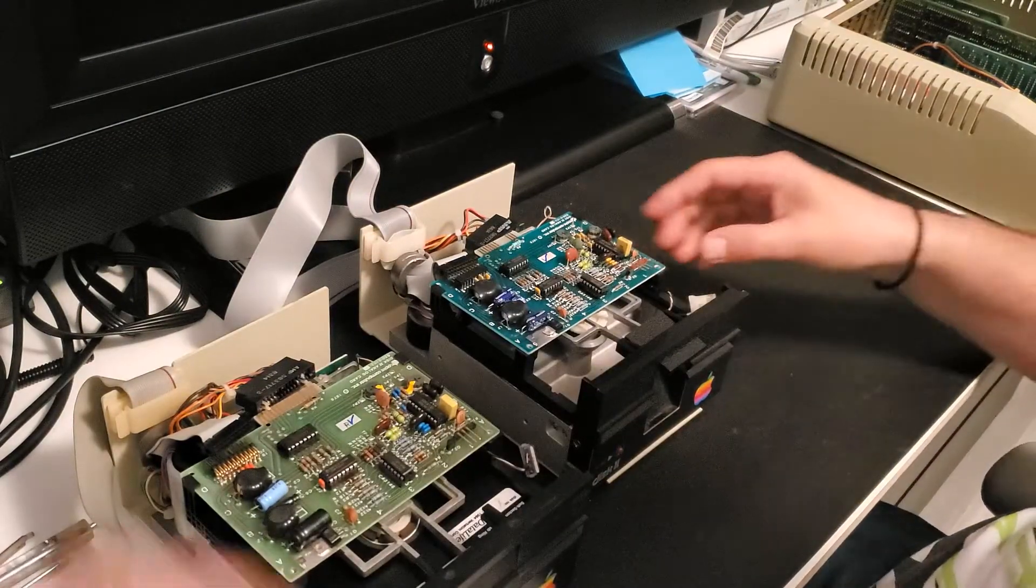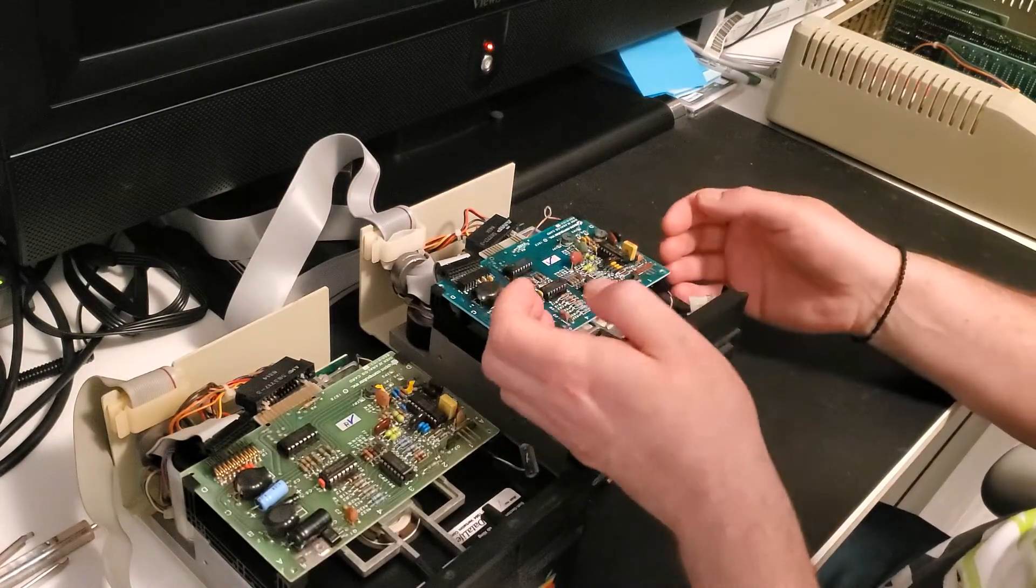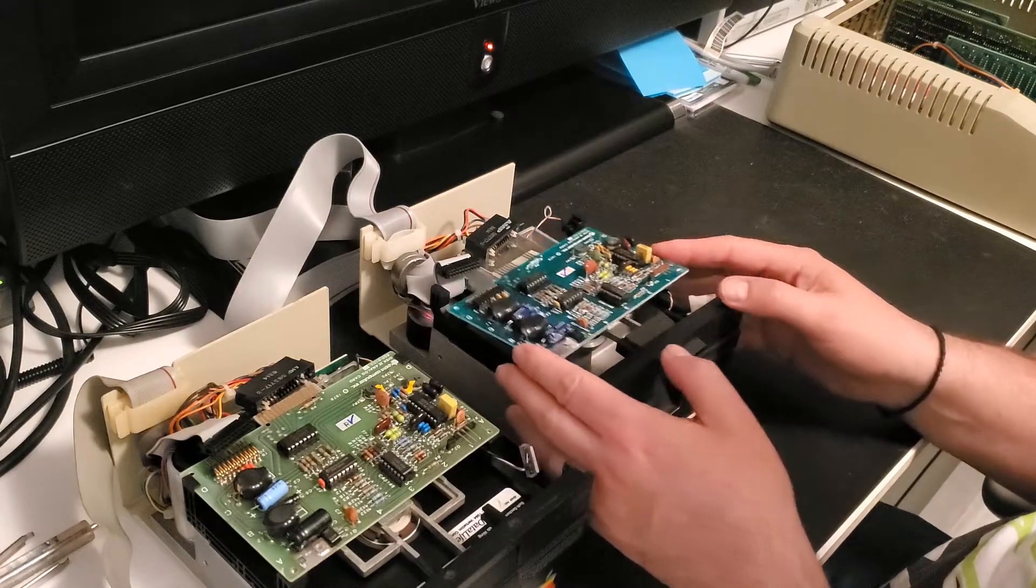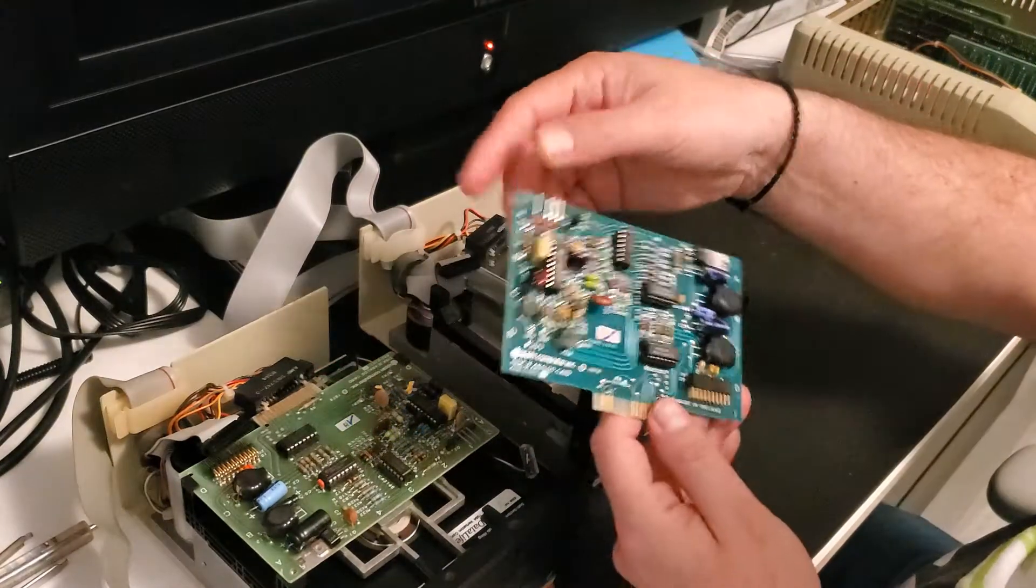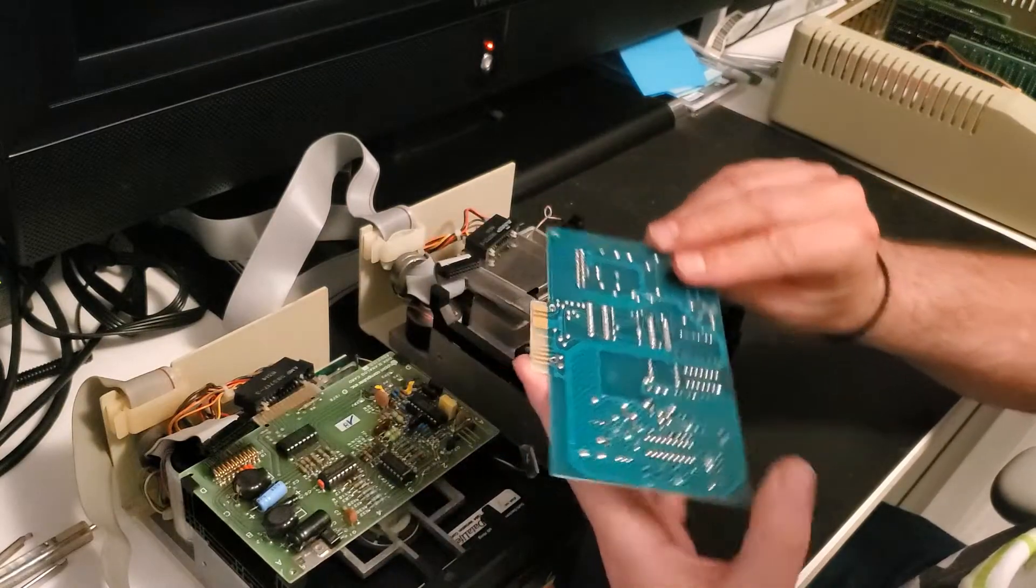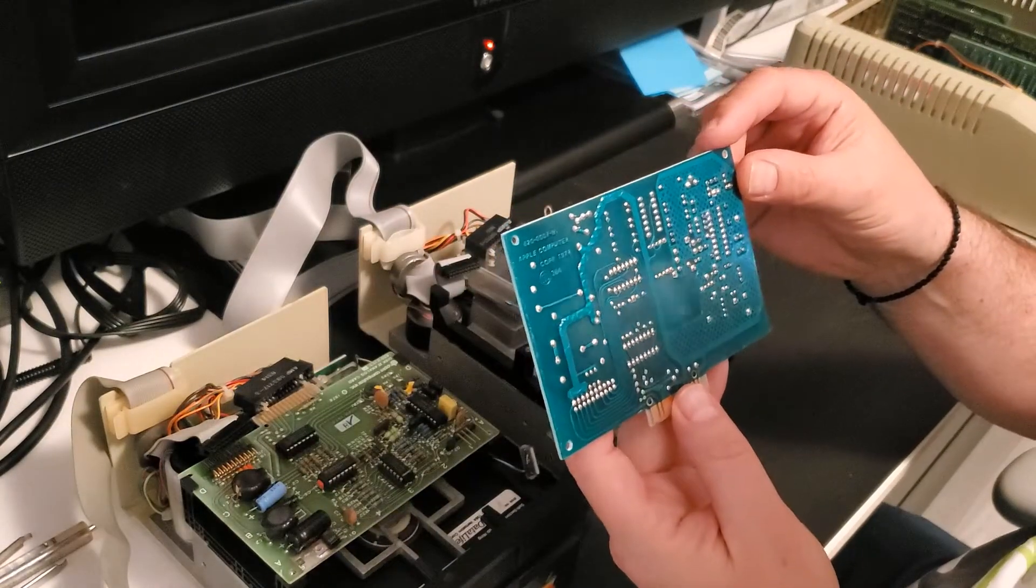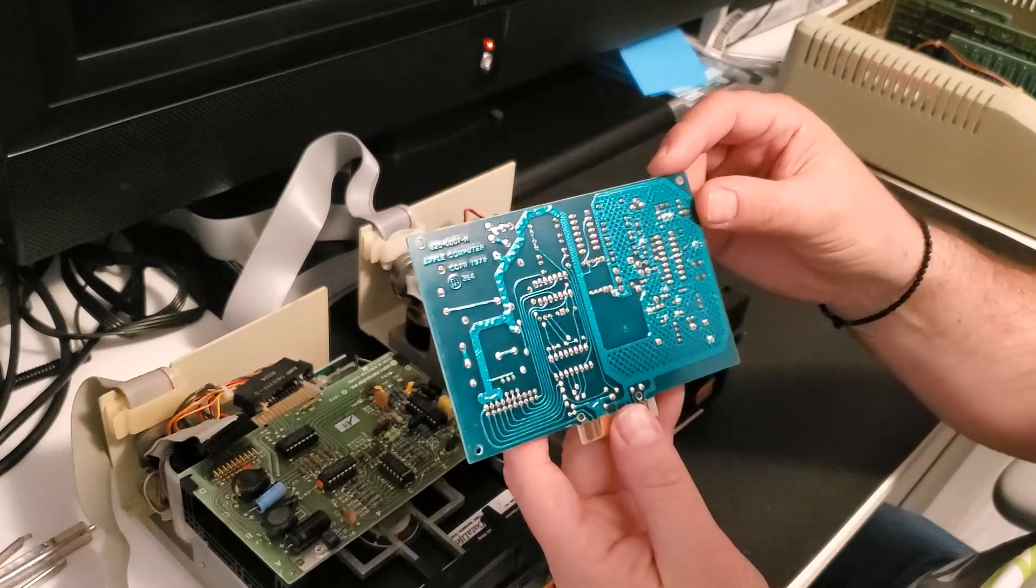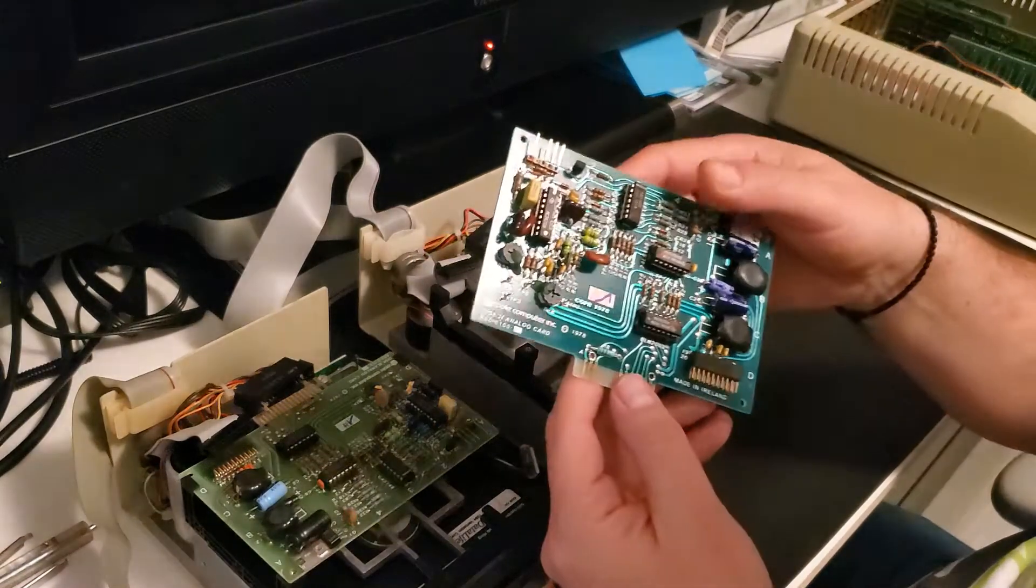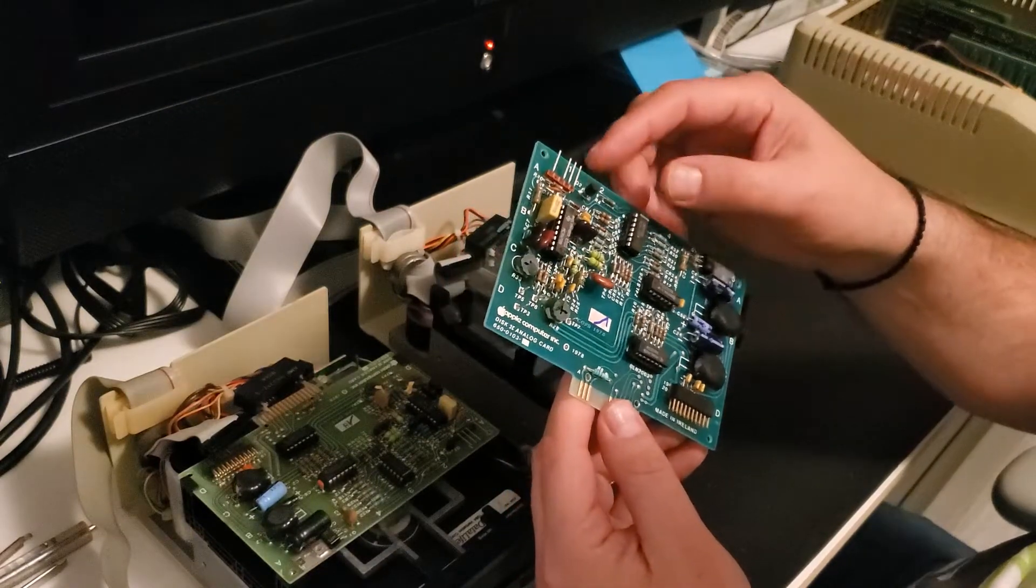So now that the boards are unscrewed, they just slide towards the front of the disk drive and they come out. Here's the board.